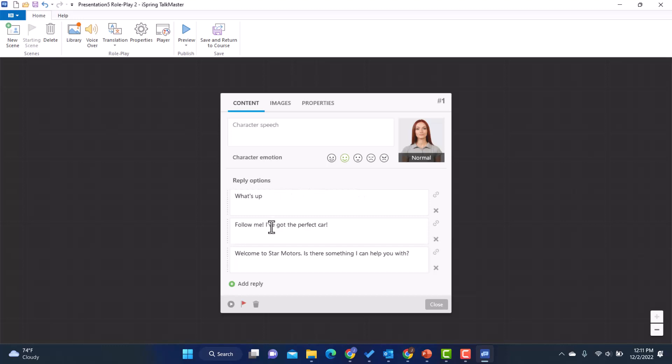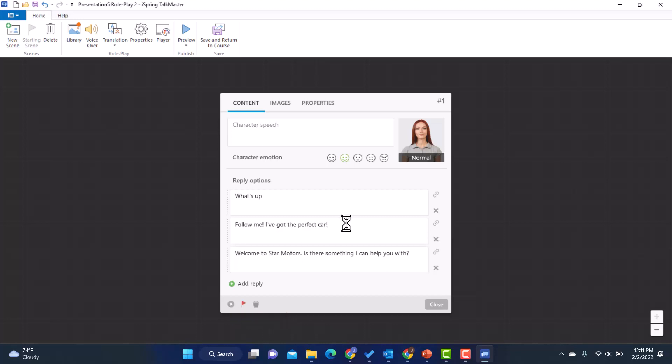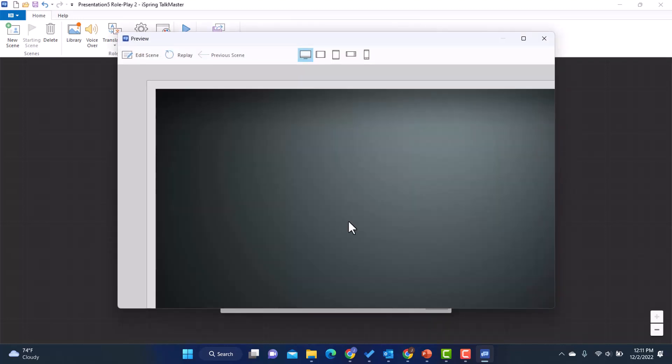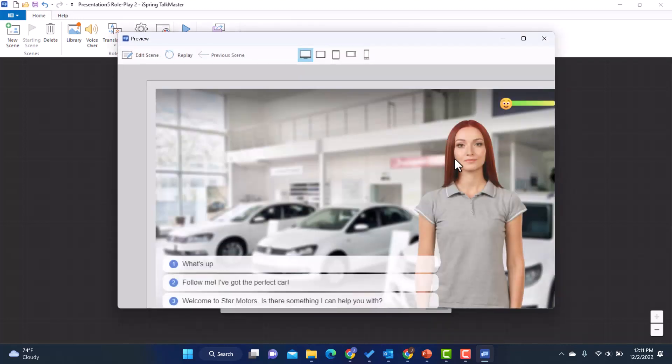All right. So I just added my replies. All I did was click add reply to add each one. And if I wanted to, if you want to just really quick, see what it's going to look like. I can, if I hover here, it says preview scene. So if I just click that, you can see what it's going to look like.